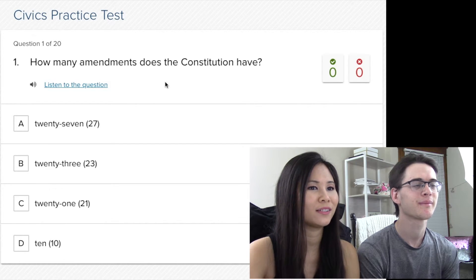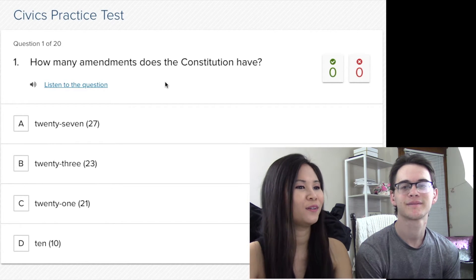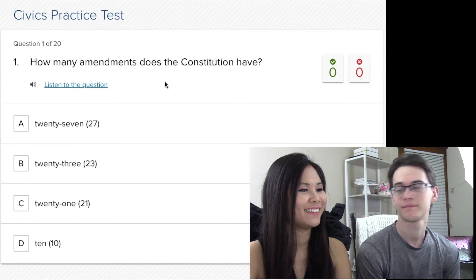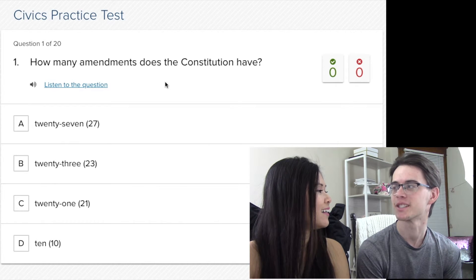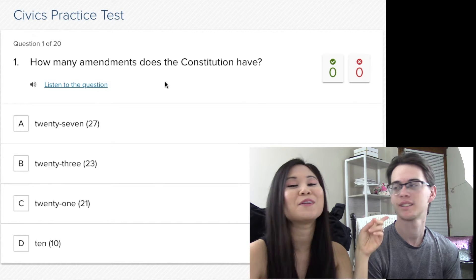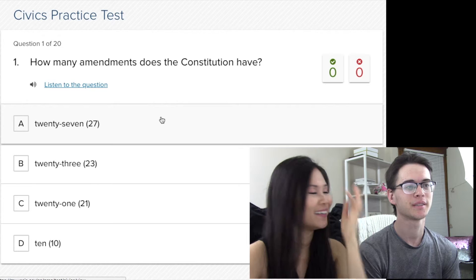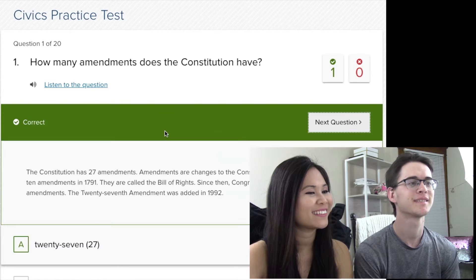How many amendments does the Constitution have? So the Constitution is the highest law, right? Ten. Really? We learned about the ten amendments — that's the Bill of Rights, that's the first ten. I'm pretty sure it's 27. You don't even know — he is American, he was born in America. I'm pretty sure it's 27. Yes! So just so you know, this guy was born in America, he didn't have to take this test. An American person taking the citizenship test — so I'm one for one.